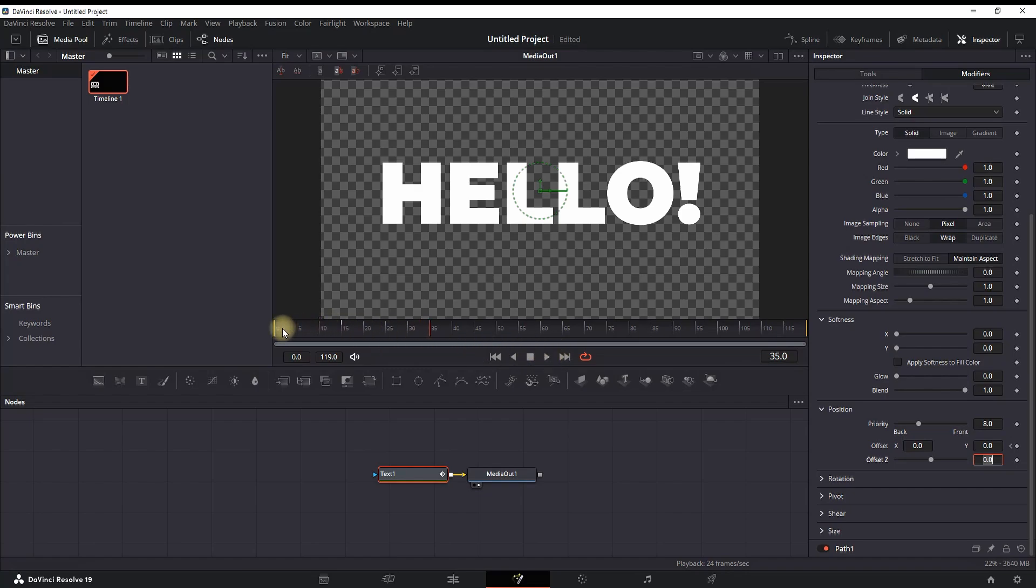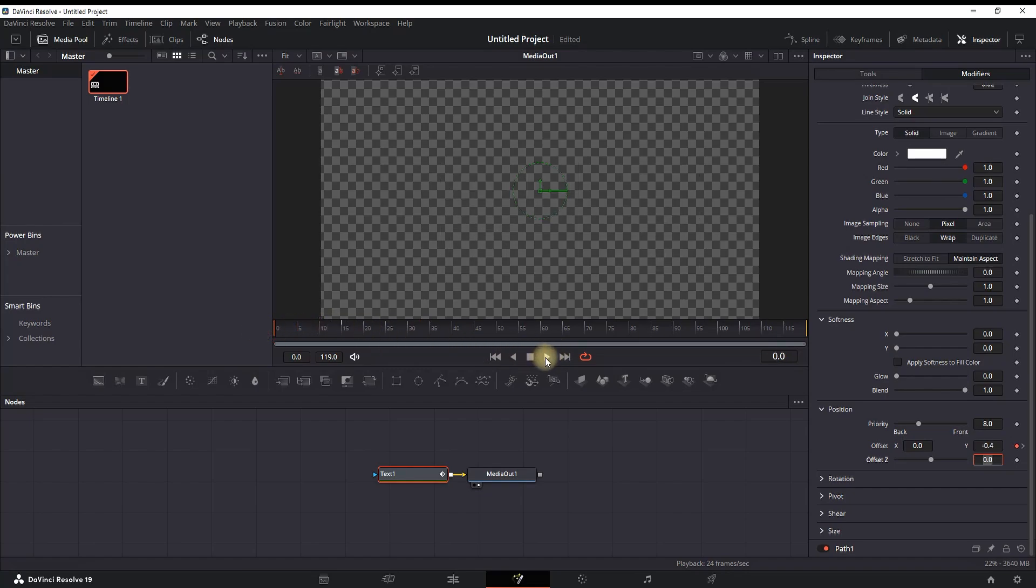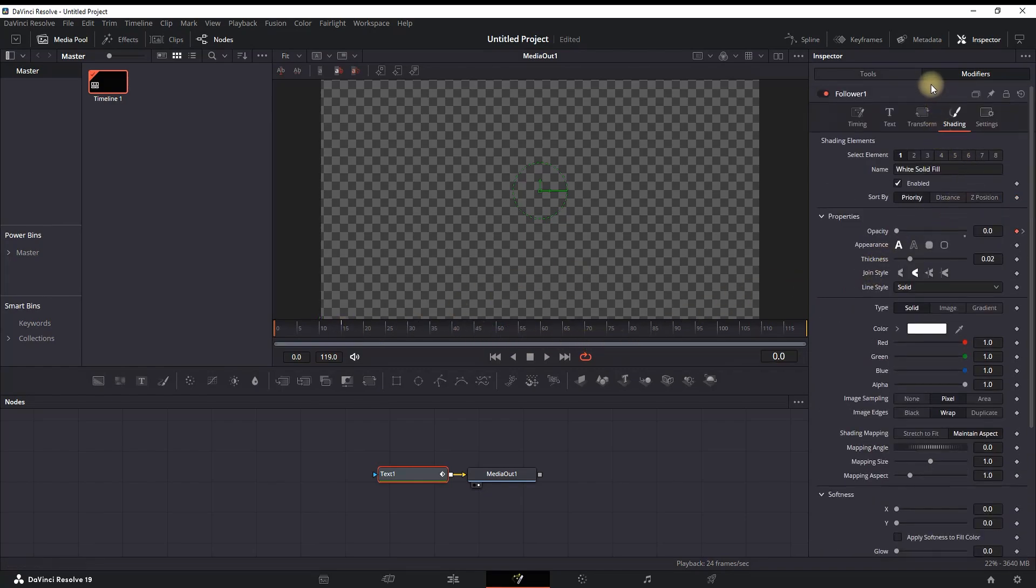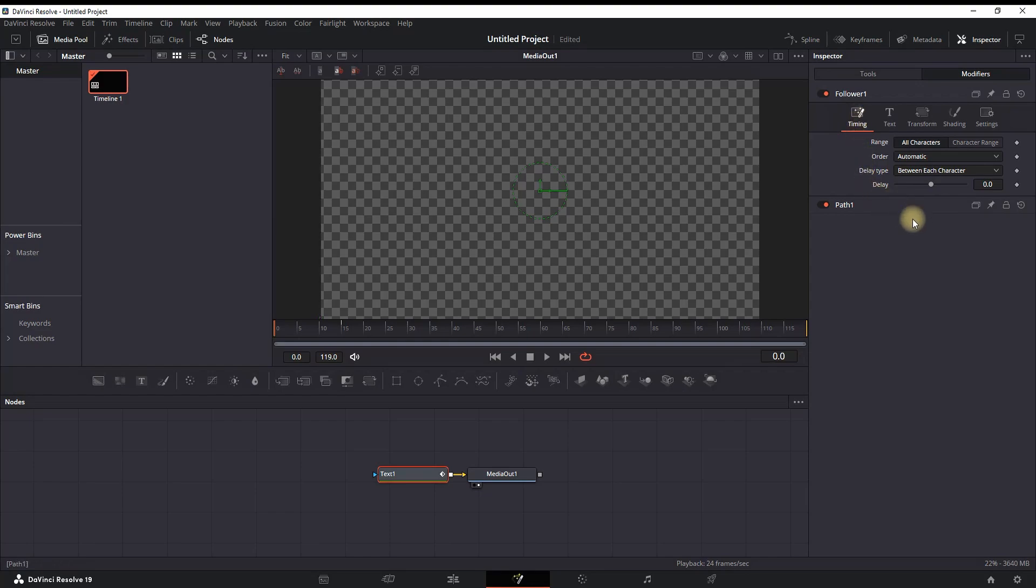Next up, you want to animate that even further and make it show one by one, letter by letter. So while you're still in the Modifier, you want to select Timing.